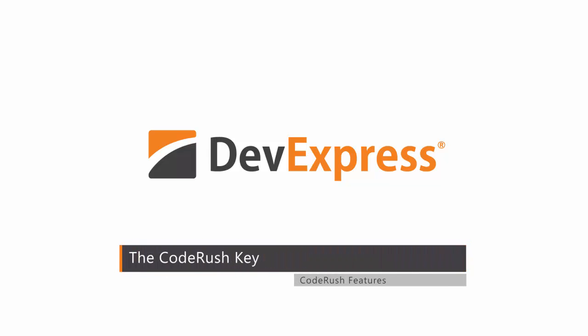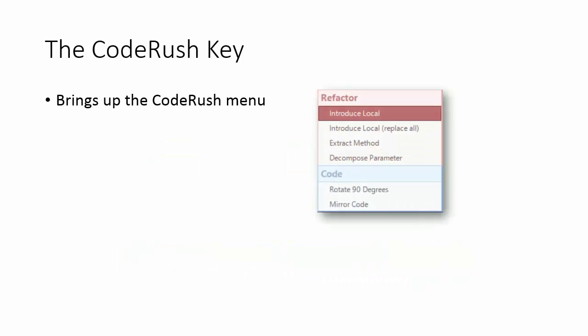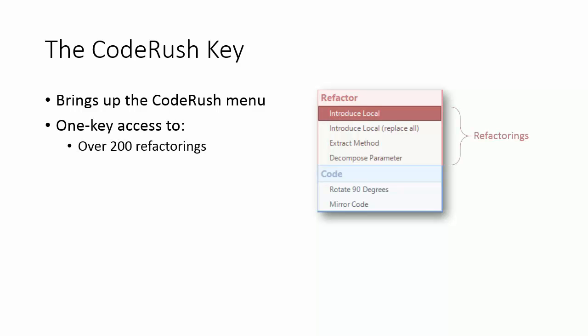The CodeRush key brings up the CodeRush menu, which gives you access to over 200 refactorings and over 100 smart code building wizards.